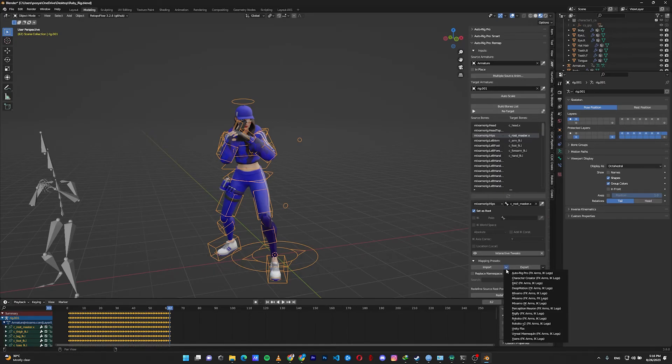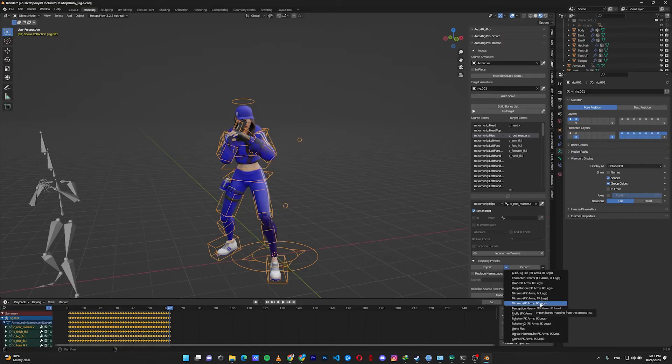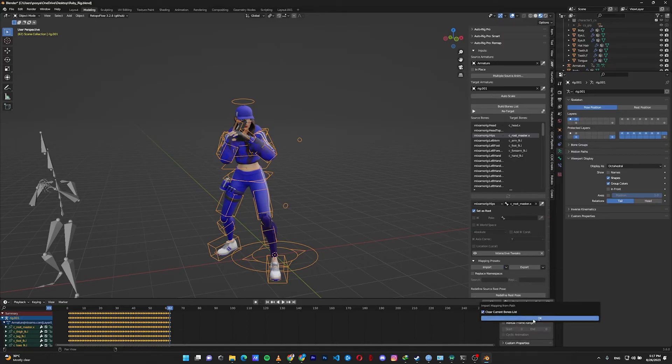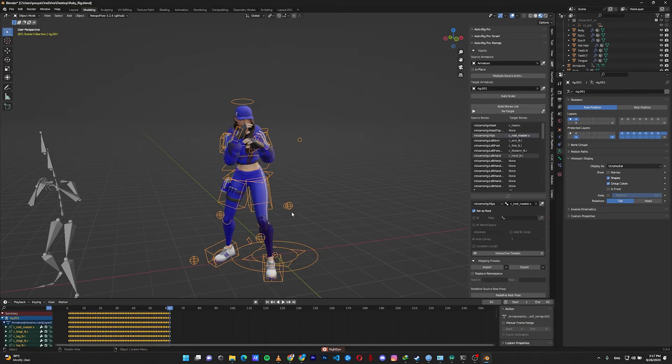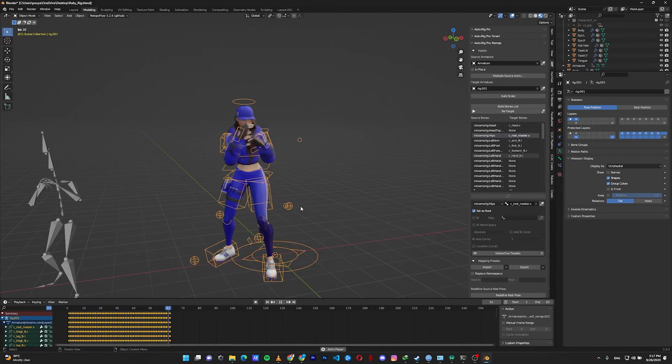As you can see, there are Mixamo rigs, FK arms and IK legs, FK arms and FK legs, and IK arms and IK legs. I want to change this retargeting to IK rigs, so click on that, then click on retarget. As you can see, the animation is retargeted to the IK rig.